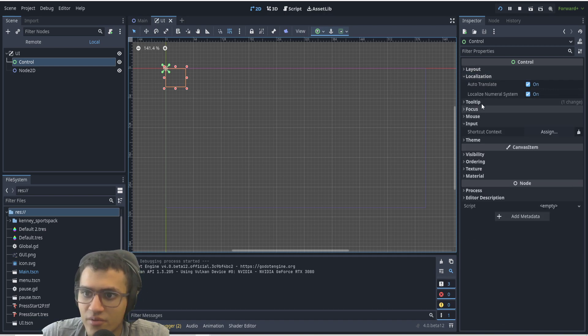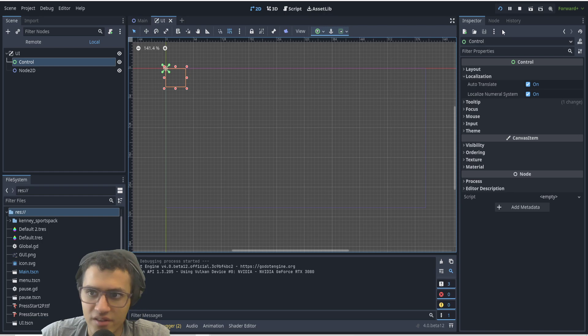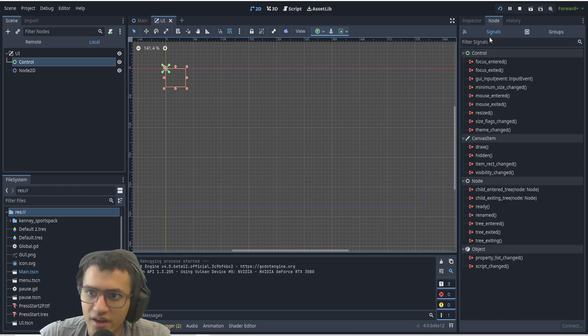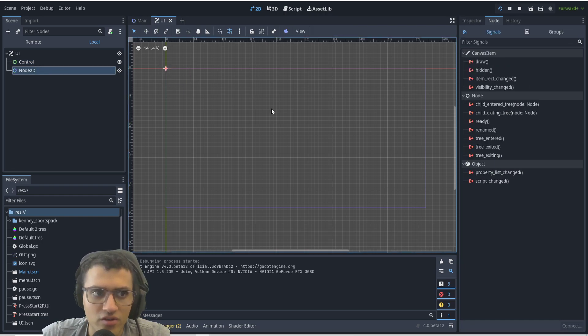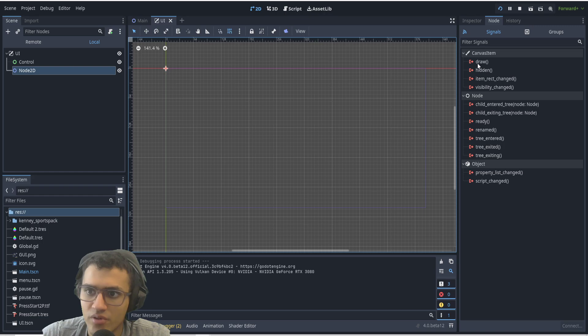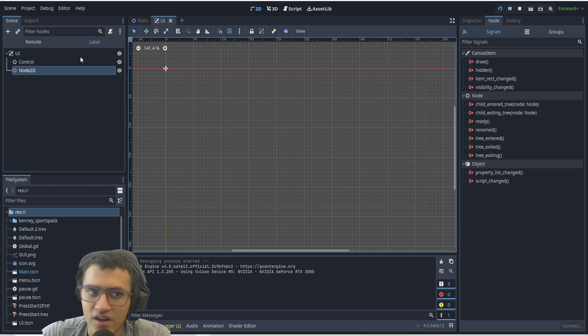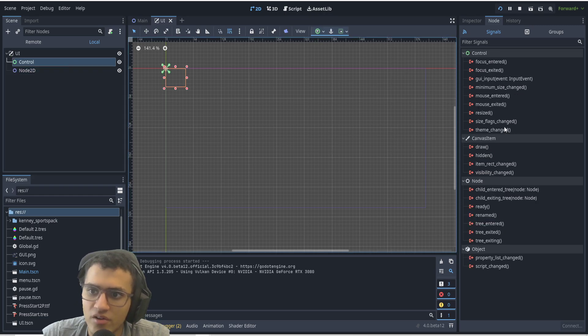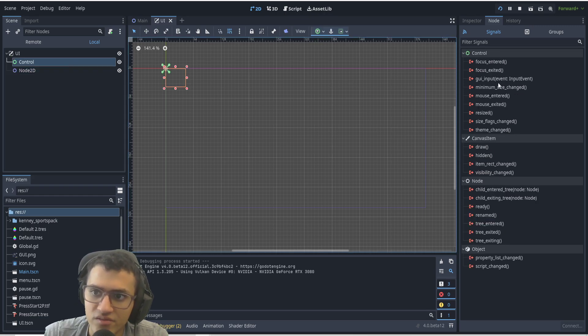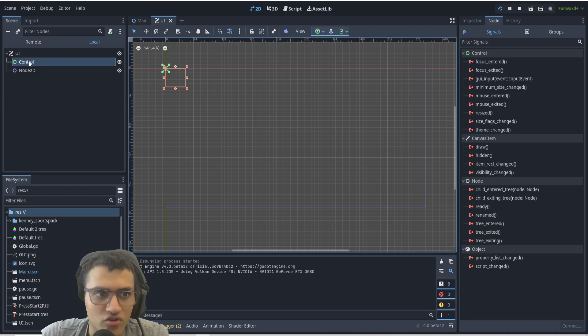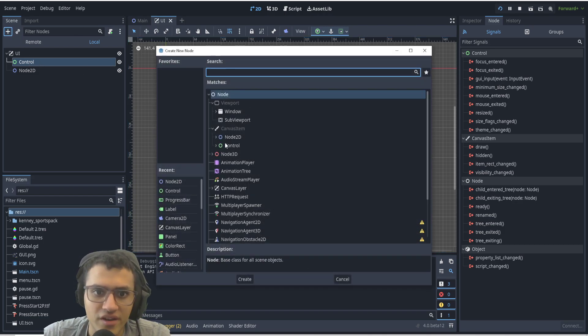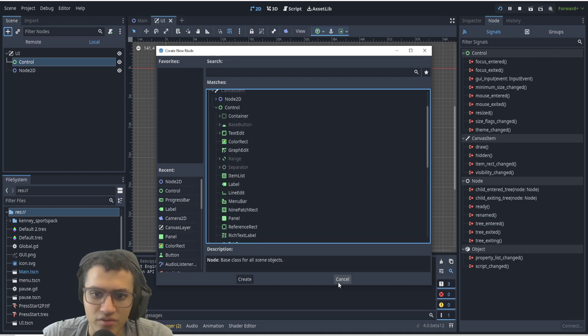The last thing I really like about Control node is the signals. If I look at these signals for both of these, as you can see Node2D has Node, which most nodes do, and it also has CanvasItem. Control has all those as well, but it also has all these other ones. These are very useful because this doesn't just apply to the Control node but all the other control nodes inside the Control.